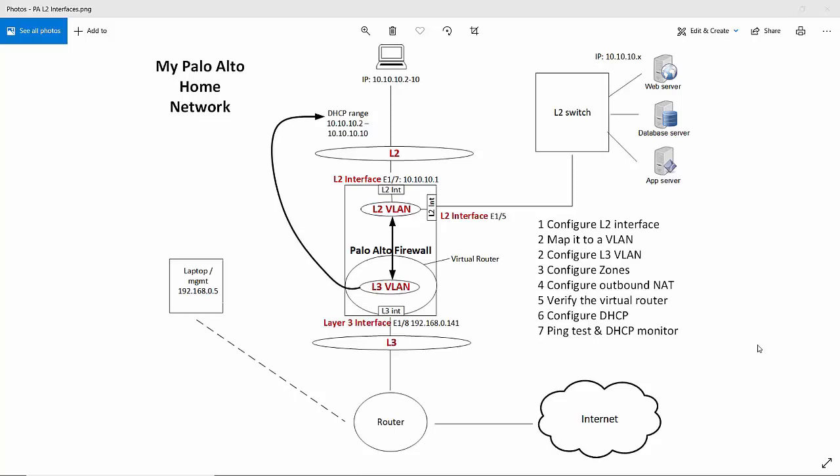And then number 3 is to configure the zones. Number 4 we will configure the outbound NAT. So the source translation is done using the external interface of the firewall. Then we will verify the virtual router and we will have a look at the static default route configured on the virtual router. Next we will configure the DHCP server configuration. And finally we will do some ping tests and we will have a look at the DHCP monitor to make sure it's leasing out DHCP addresses to my client. Right so let's move on and have a look at the Palo Alto firewall GUI.